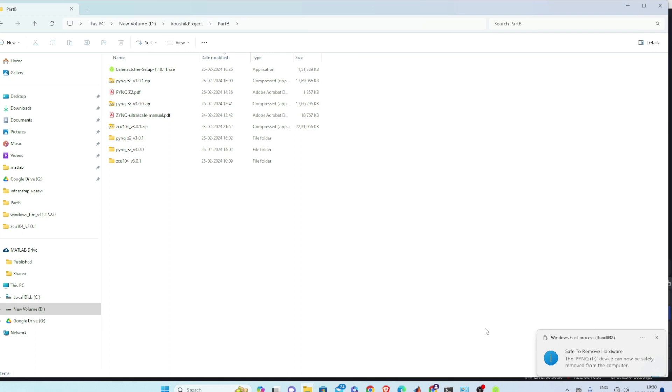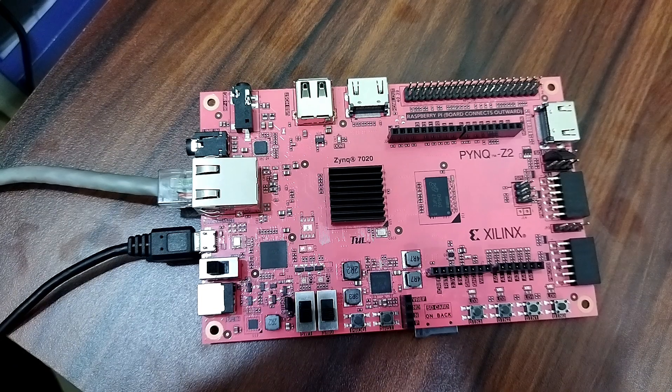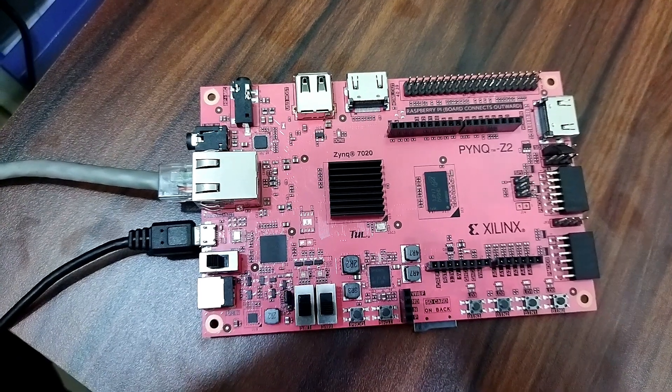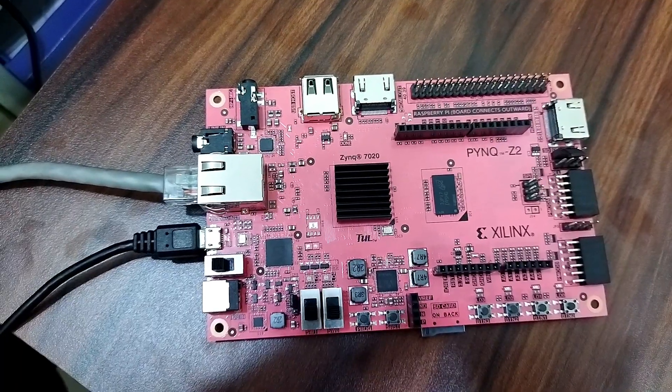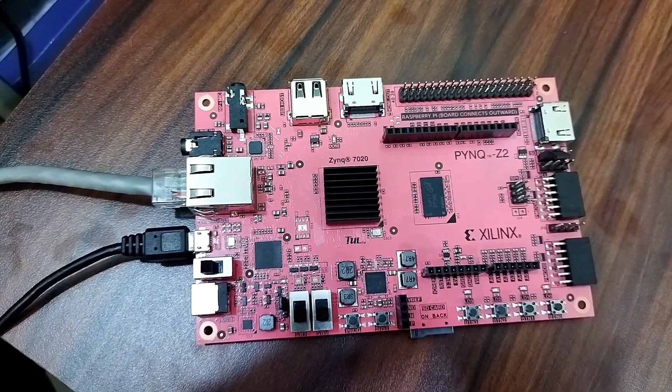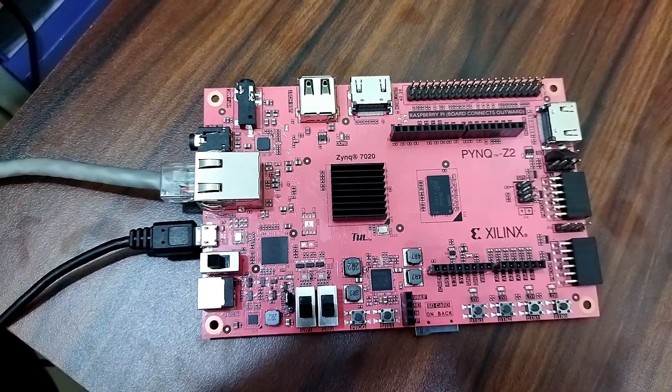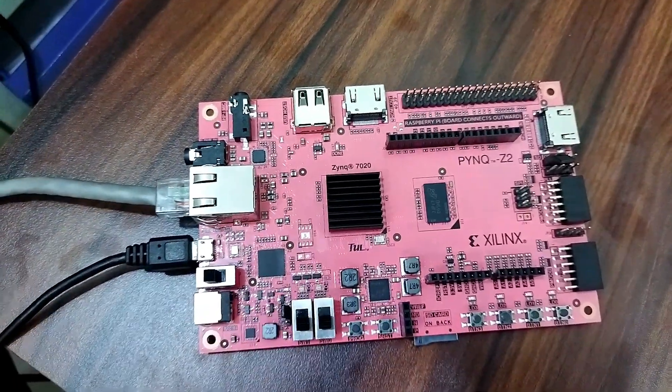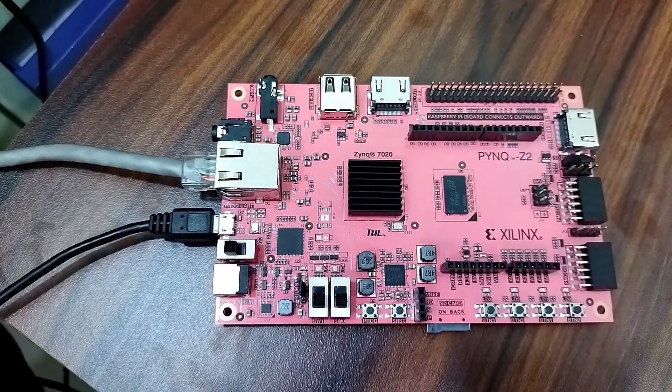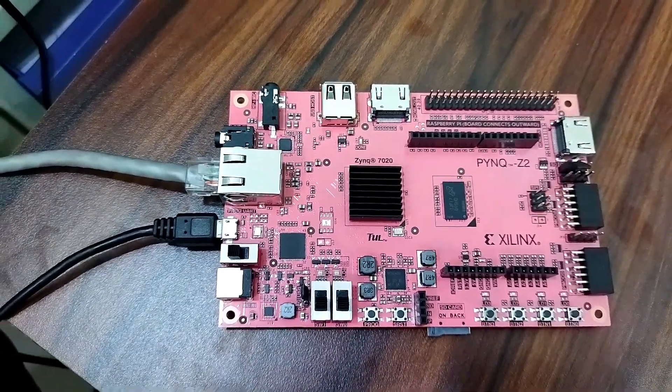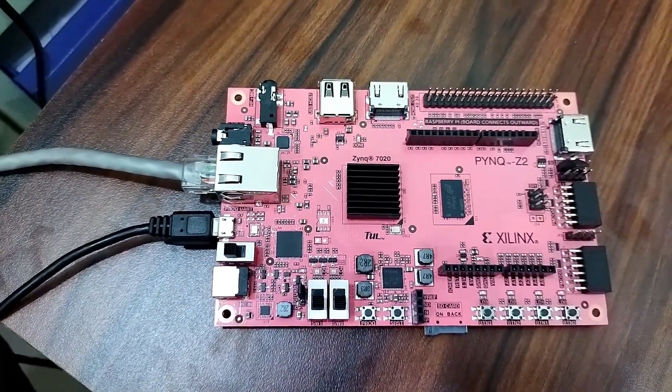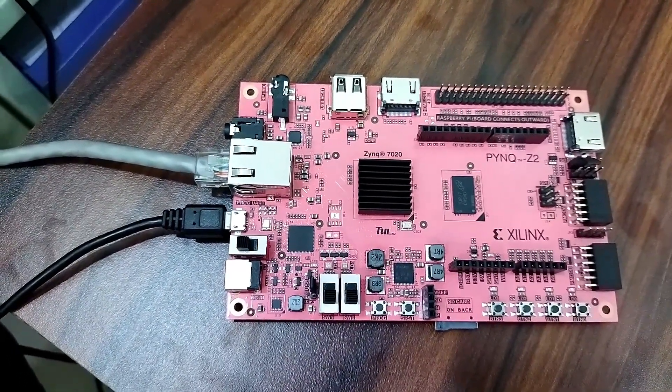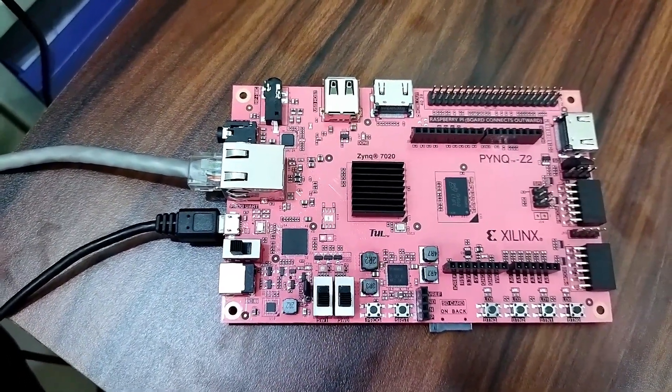Now let us go for hardware. So here we have PYNQ Z2 board. Now you connect your USB and Ethernet with your computer and to this board.